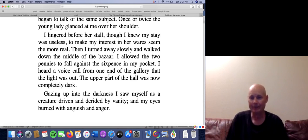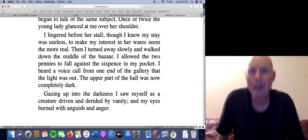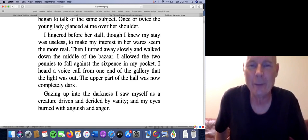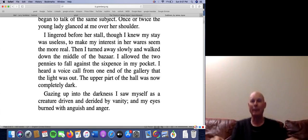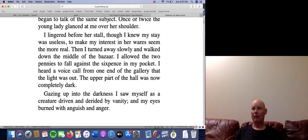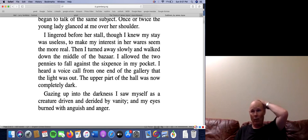'Gazing up into the darkness, I saw myself as a creature driven and derided by vanity, and my eyes burned with anguish and anger.' The end. So he has experienced his epiphany — and what is his epiphany? His epiphany is: life sucks. Remember, this is a 30-year-old man who is remembering this story.